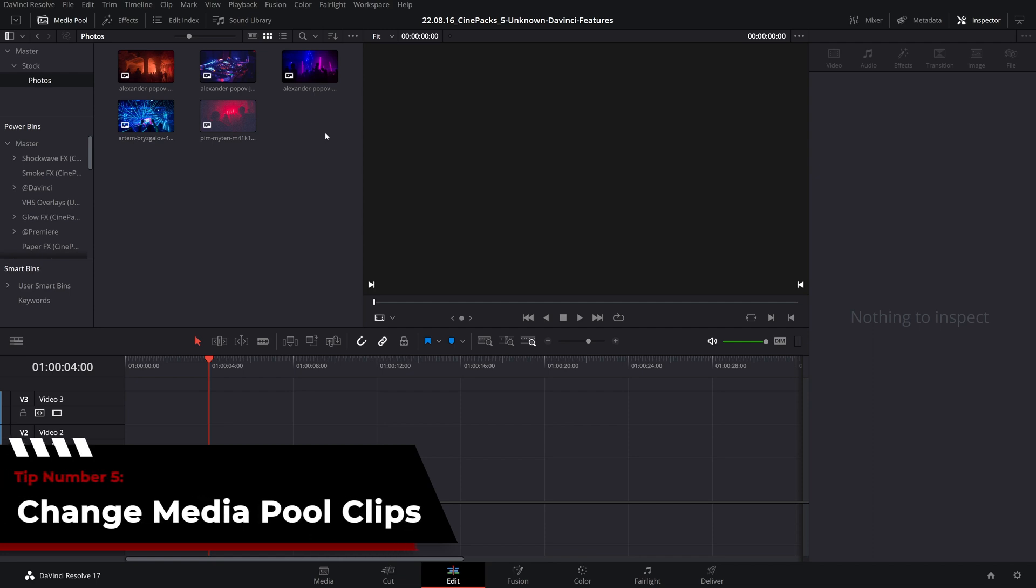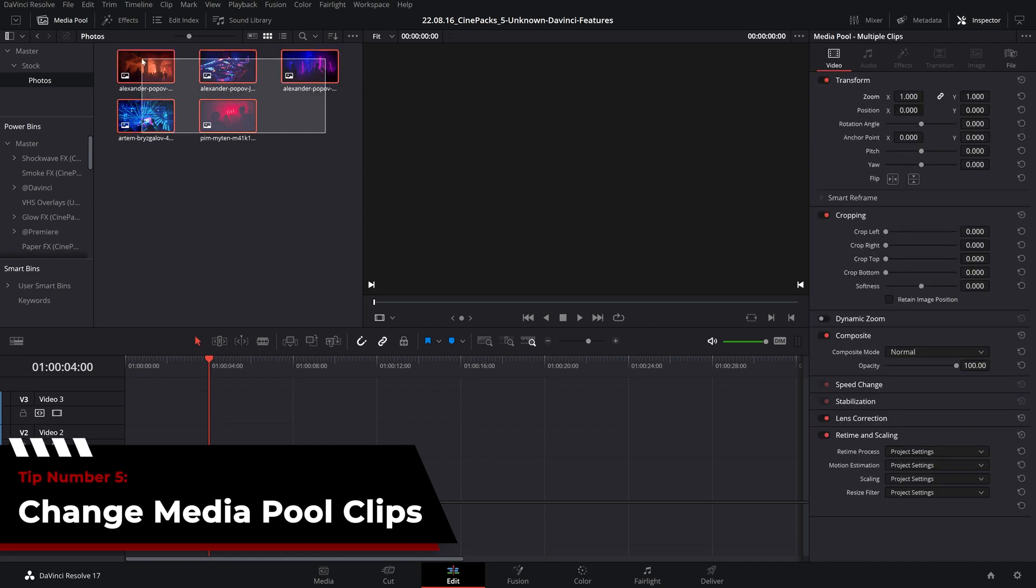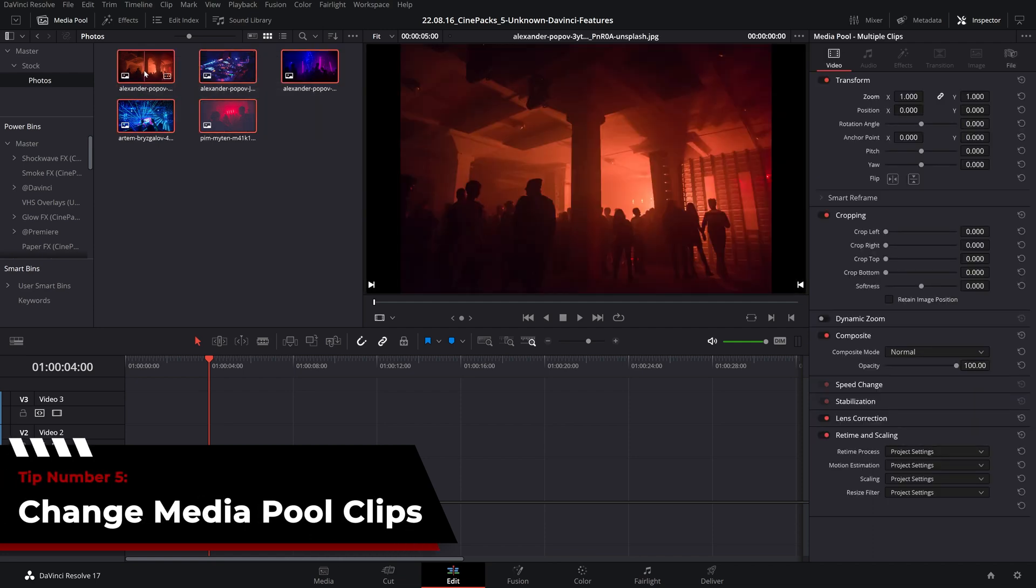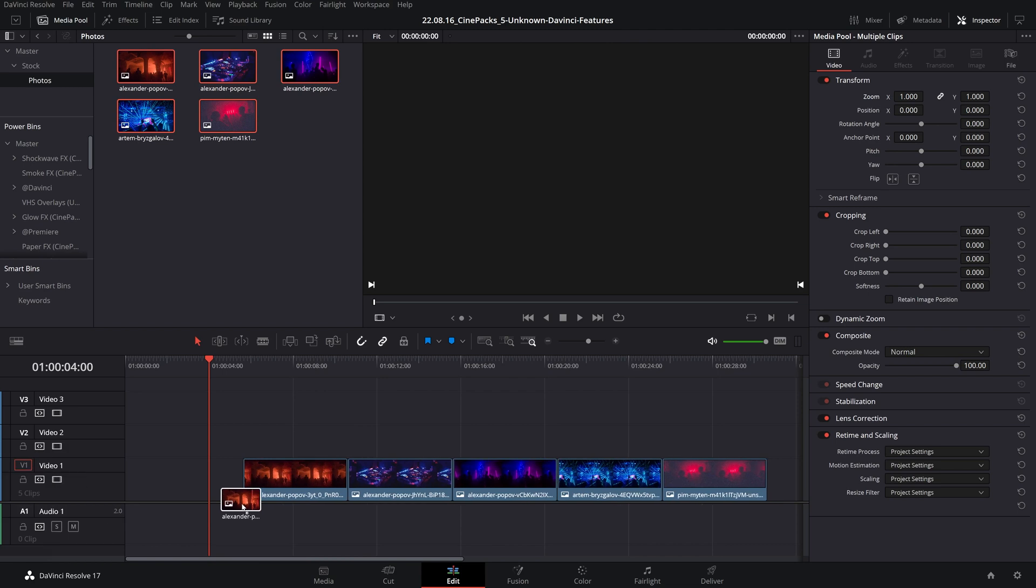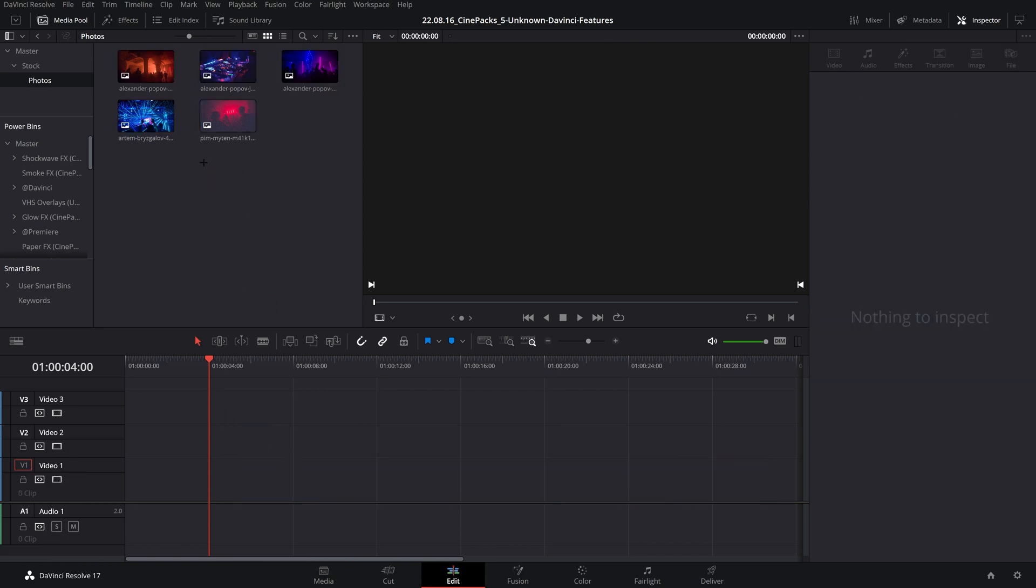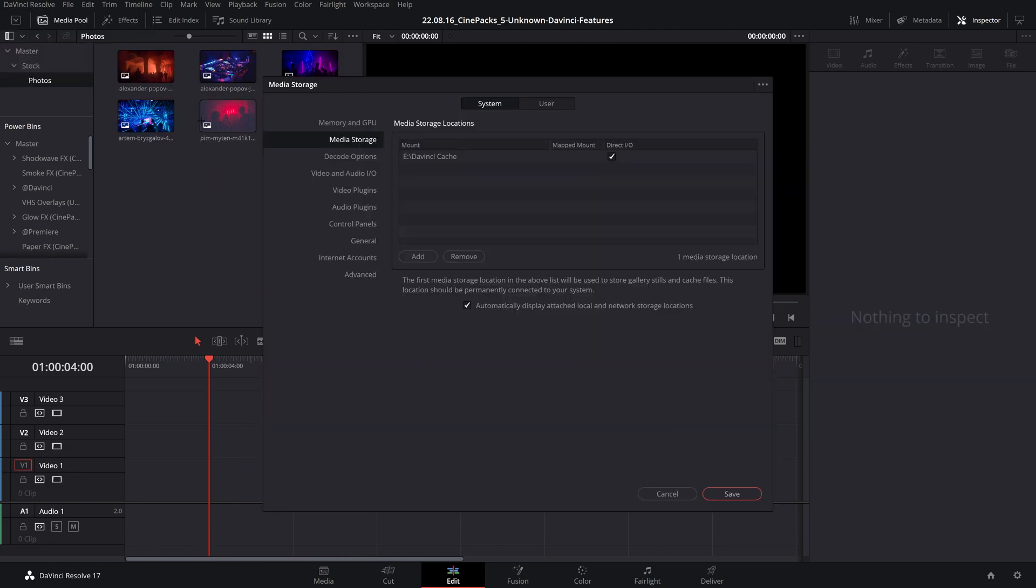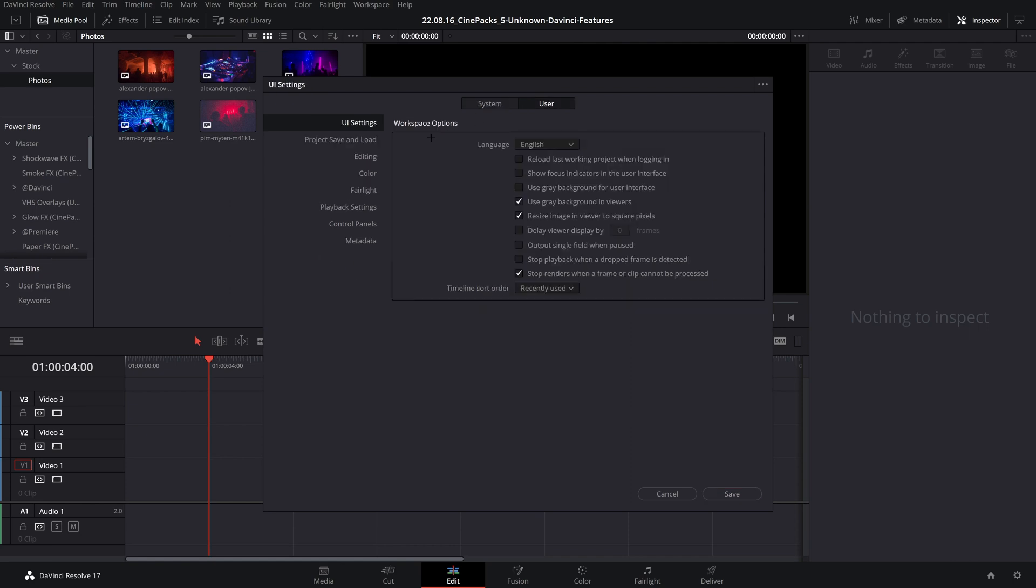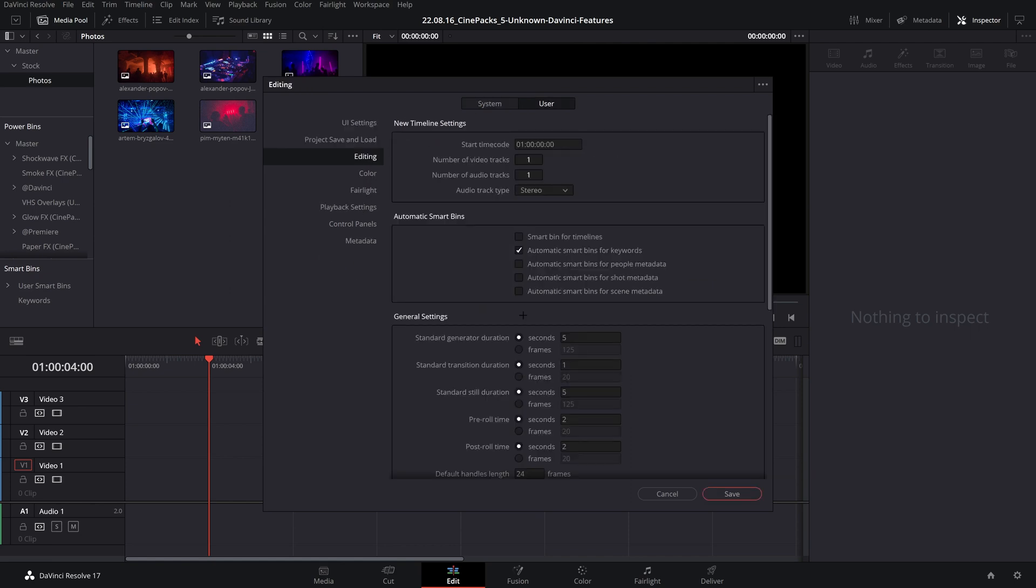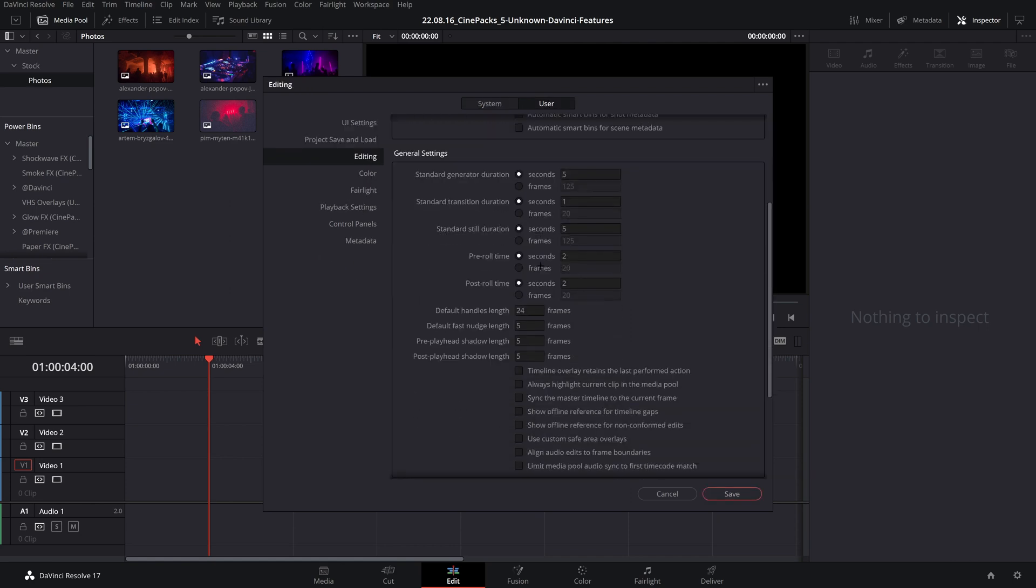All right, the fifth and final tip of today is changing settings of clips before you drag them into your timeline. So I'm sure you know you can change your preferences up in your preferences under the user tab here. You can go to the editing tab and change plenty of things. For example, the standard still duration.